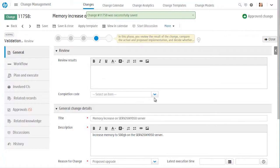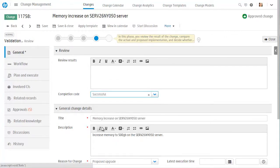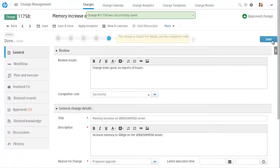Here, Cindy will document her review findings in completion code, and then close the change. Service Anywhere provides her an easy way to add any post-mortem information that is important to her and her company at the right stage in the ticket.